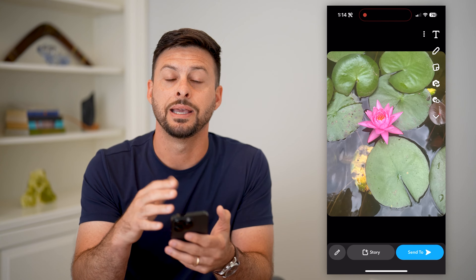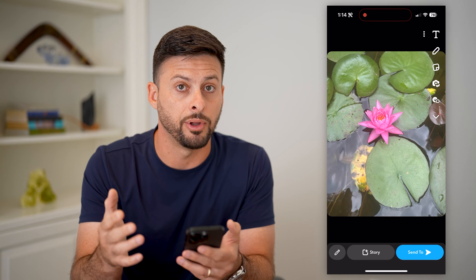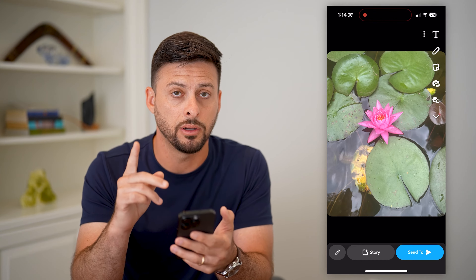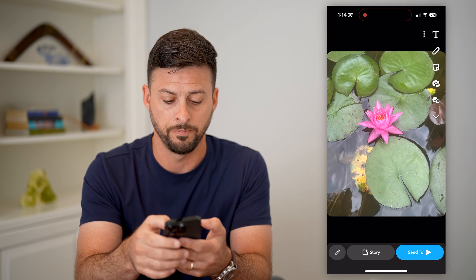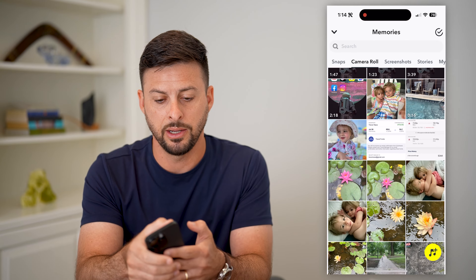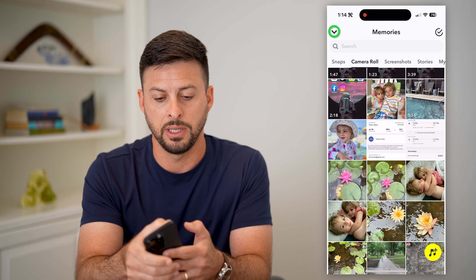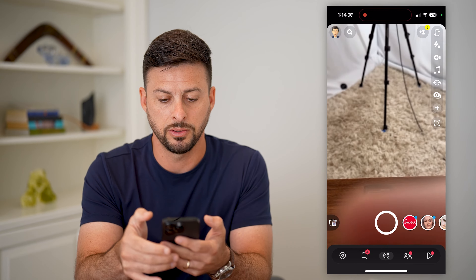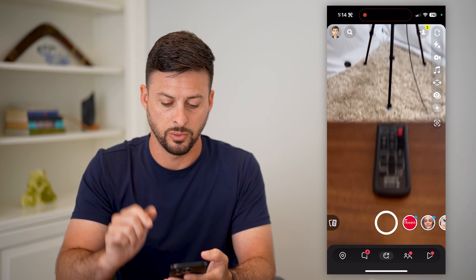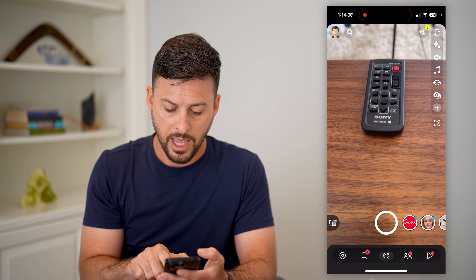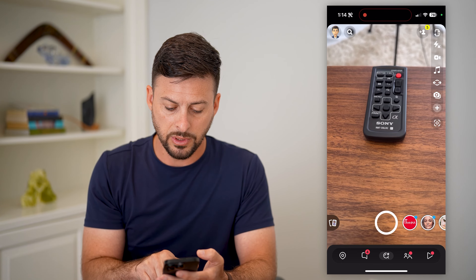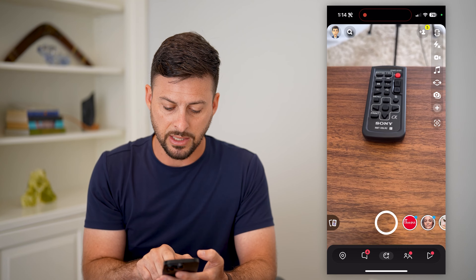But if you wanted to make it look like that photo was taken directly in Snapchat instead of uploaded from the gallery, I'll show you how to do it. Let's get out of here.